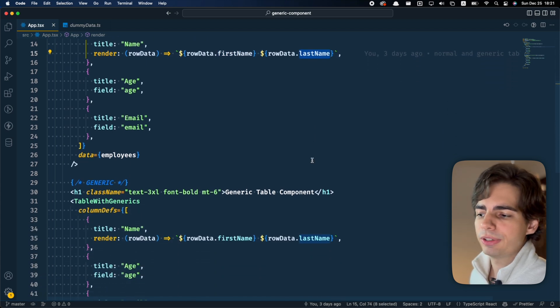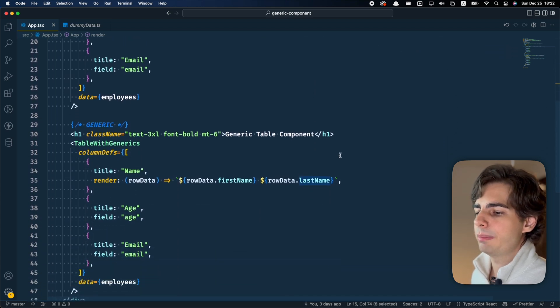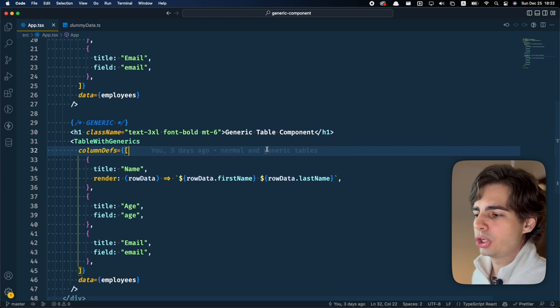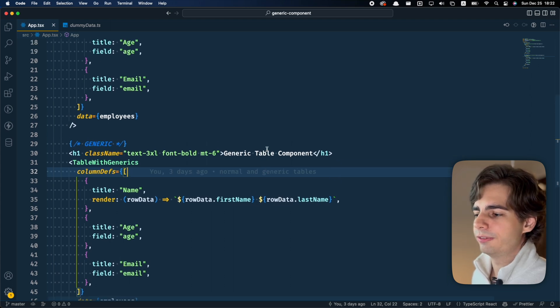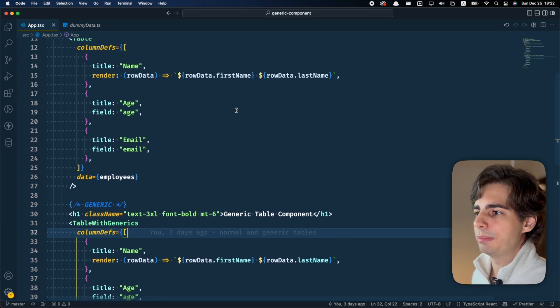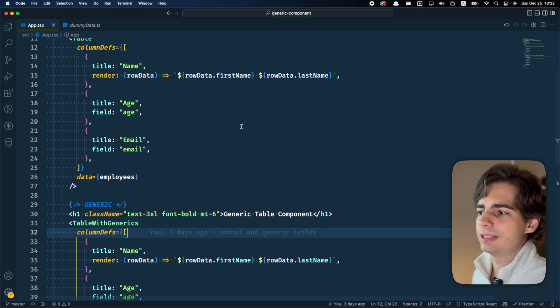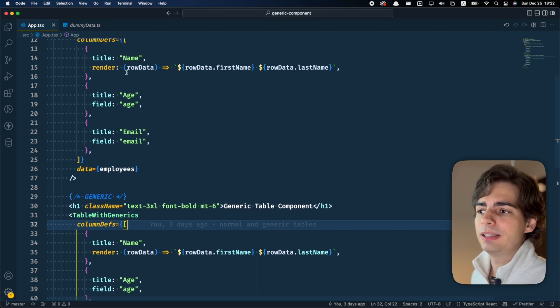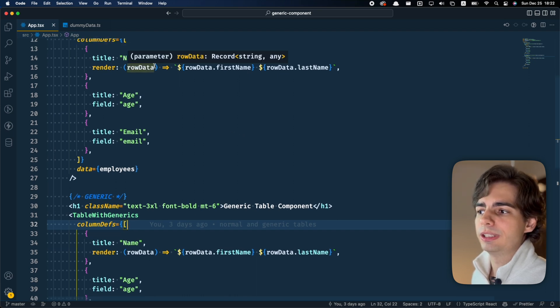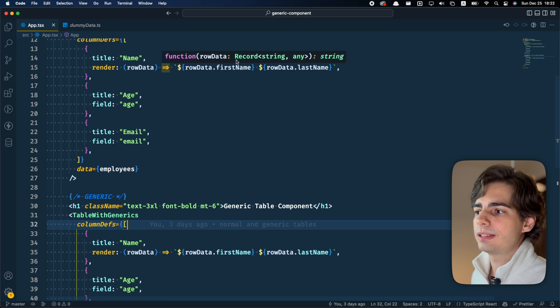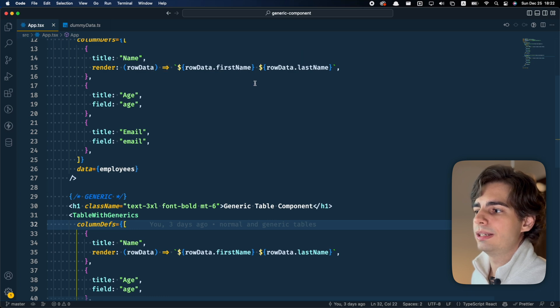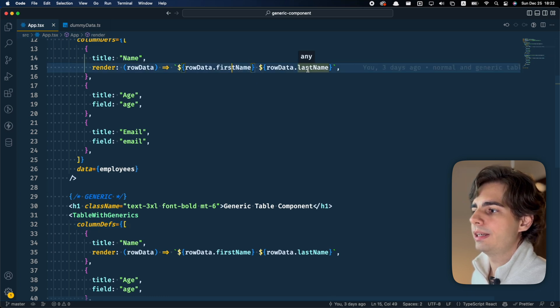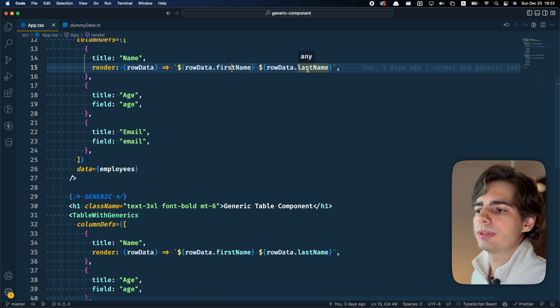And the generic table is the same thing. There is maybe one thing that you're noticing. The color here on the first name and the last name is blue, while this is white. This is because the data that comes from the render function here is just any object. It doesn't know that it is an employee here. So the first name is any and the last name is also any.